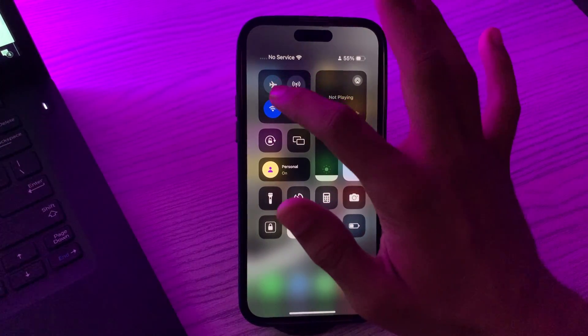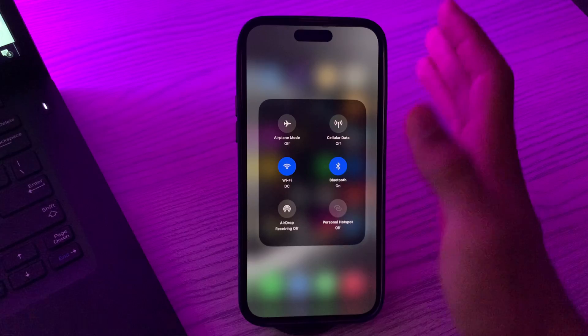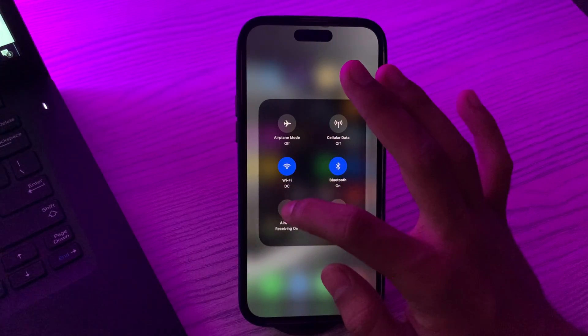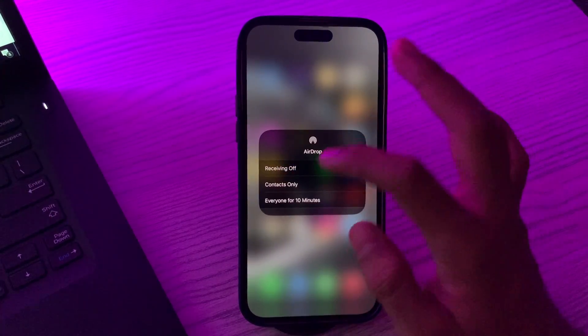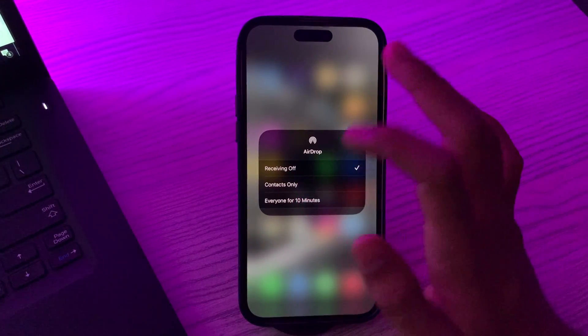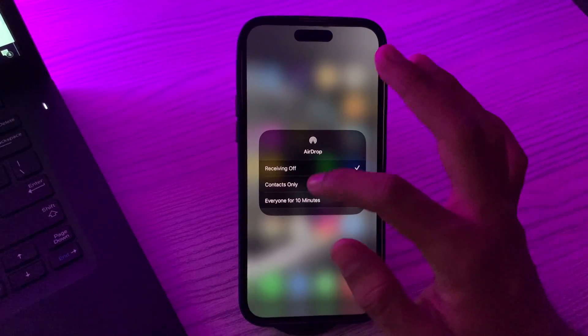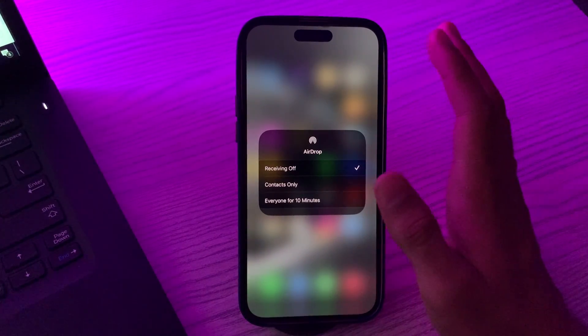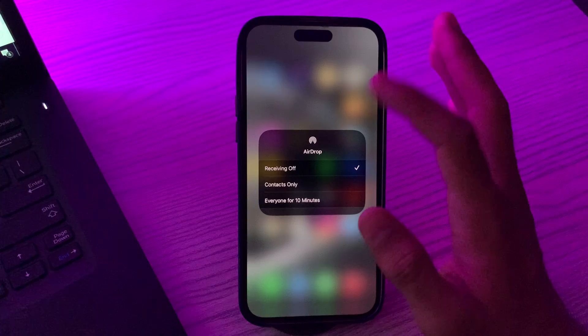After this, set AirDrop visibility. Simply go here again and tap on your AirDrop and set it to everyone for 10 minutes depending on your preference.